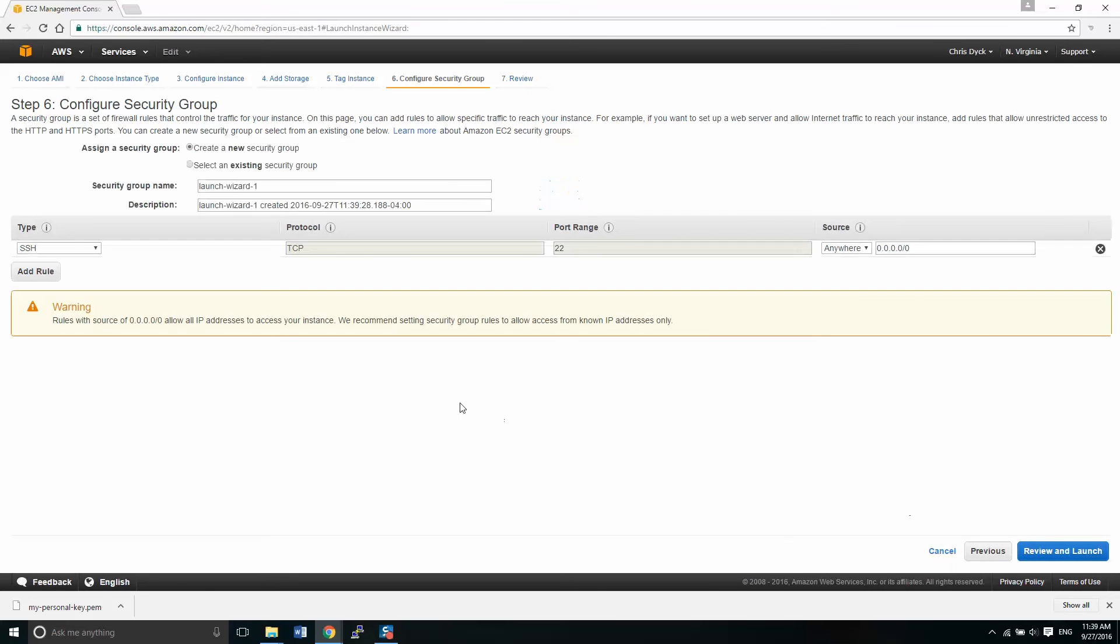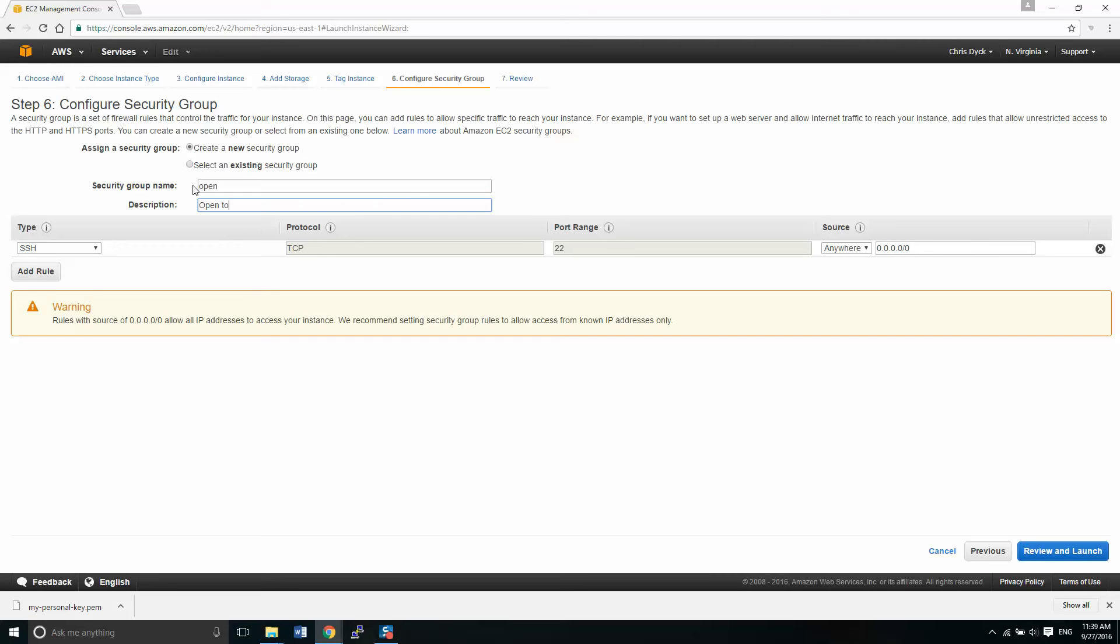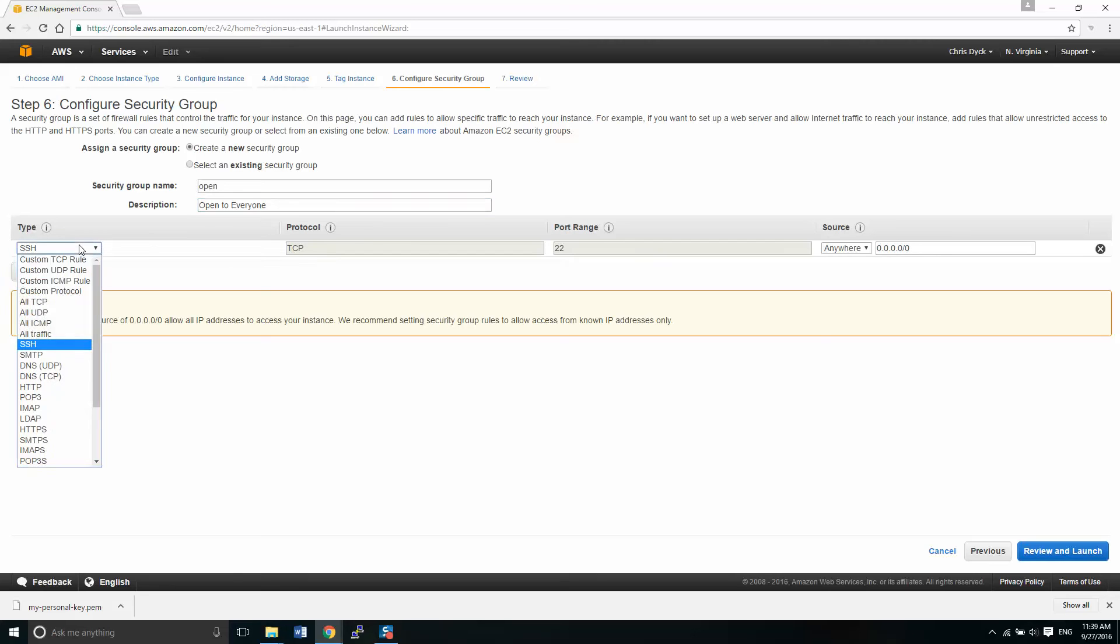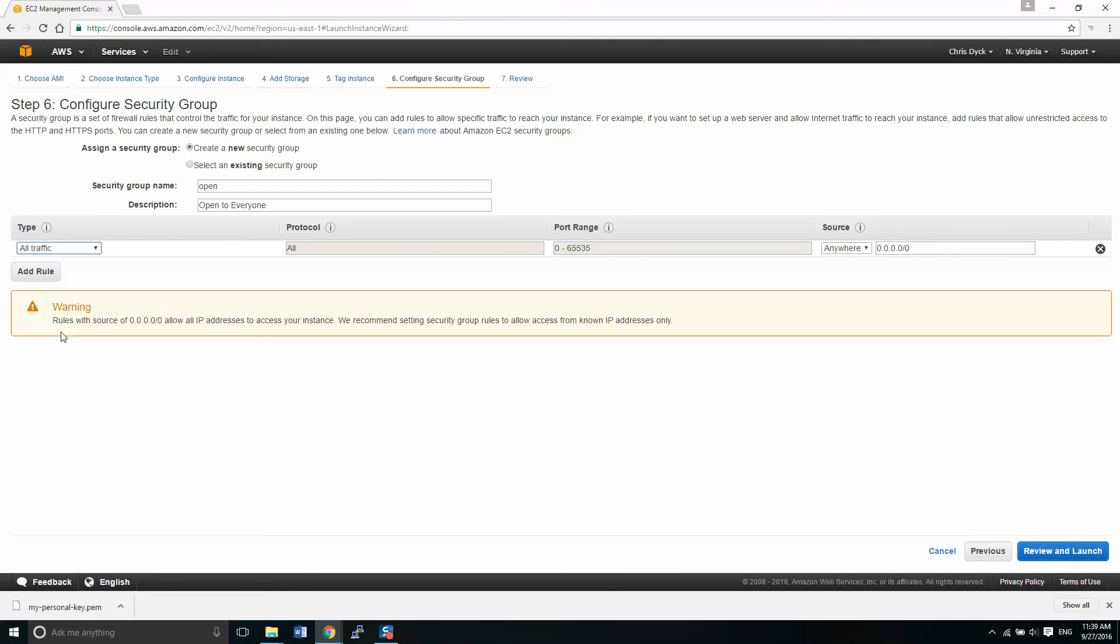Now we configure the security group. We can create a new security group. And what we're going to do is we're going to call this one open. And this is just open to everyone simple. From here, we want all traffic. And the type was all traffic. You'll see it sets all the defaults here. In other words, anybody that is working with our system, anybody can access the system. So you can access this, my system from outside as well. And we'll go to review and launch now that we've set that up.